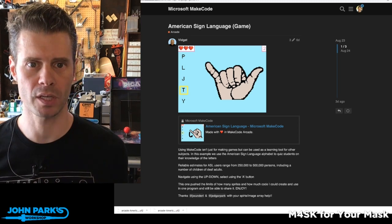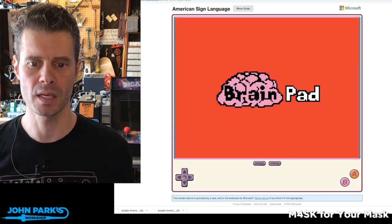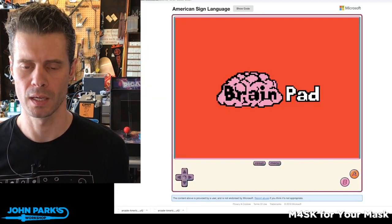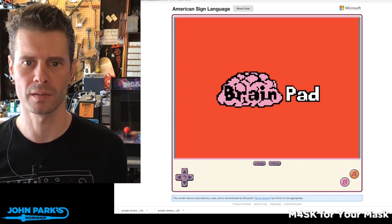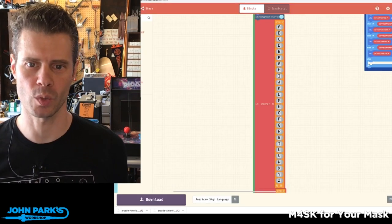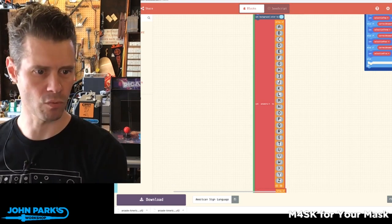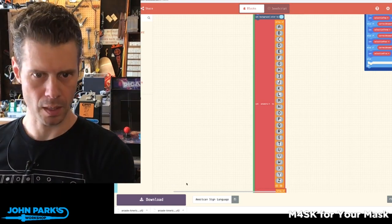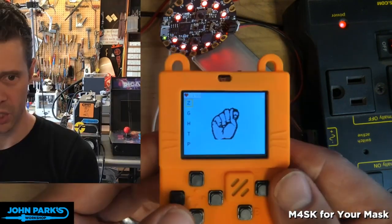Let's have a look over here. This is the game itself. You can play it inside the simulator, but it's not playing right now, so I'm going to switch over to show it to you running on that little meow bit I showed you before.